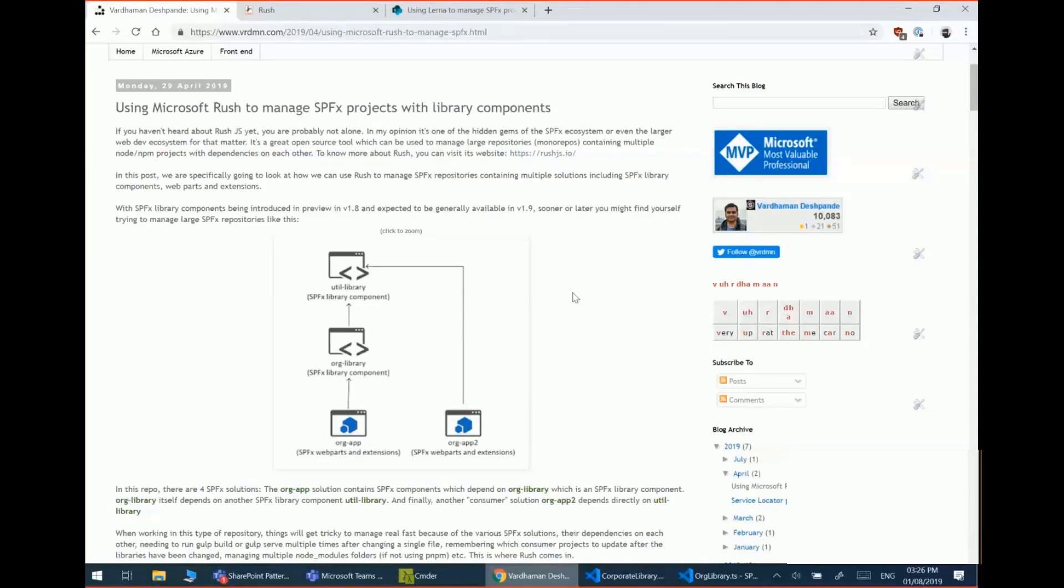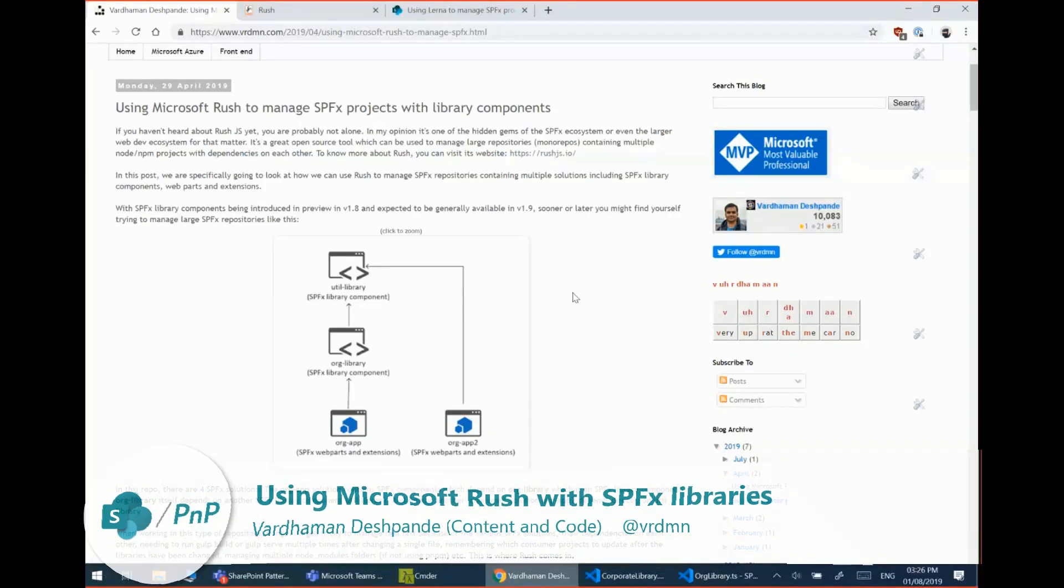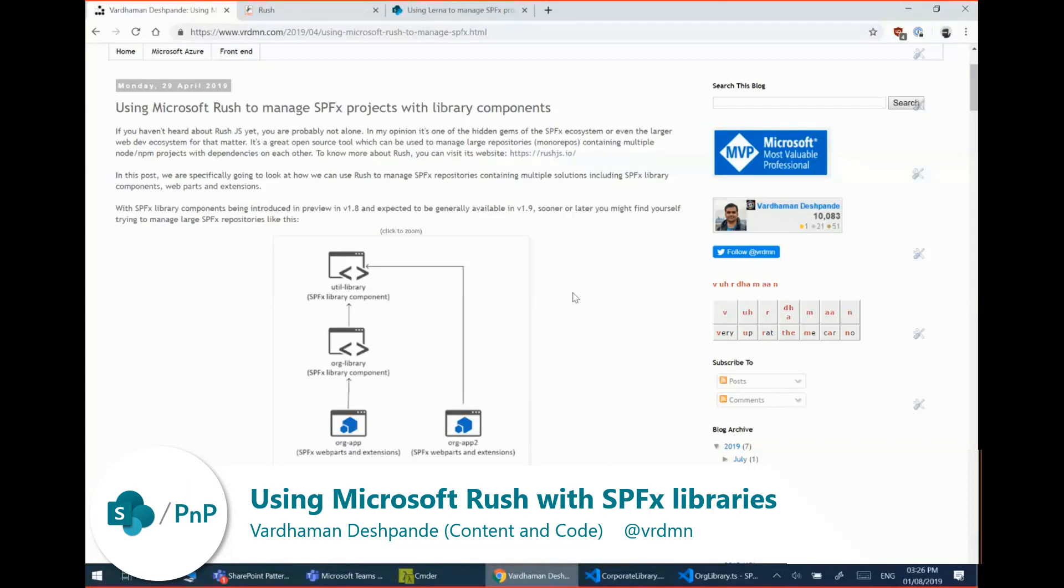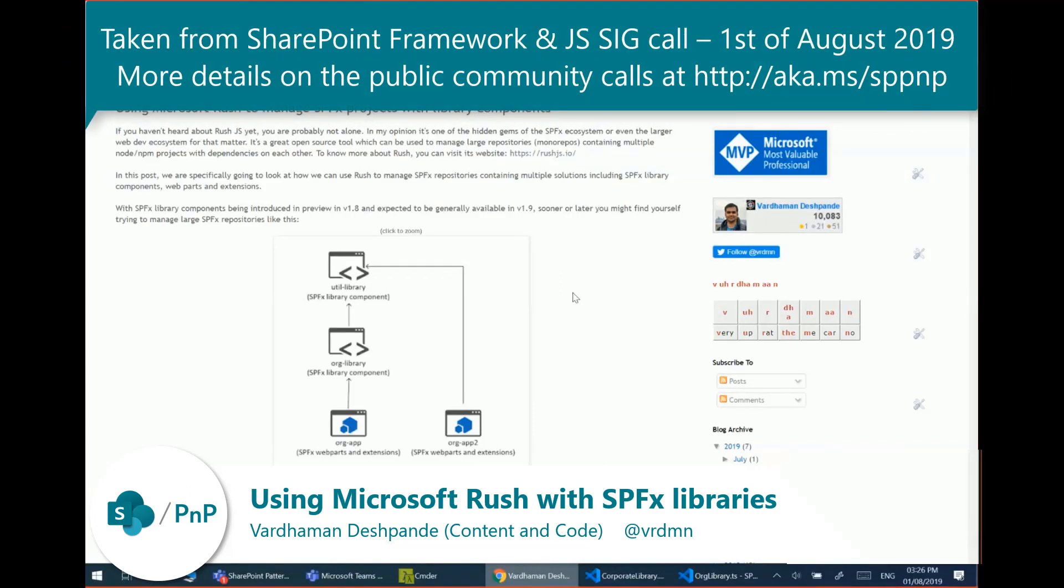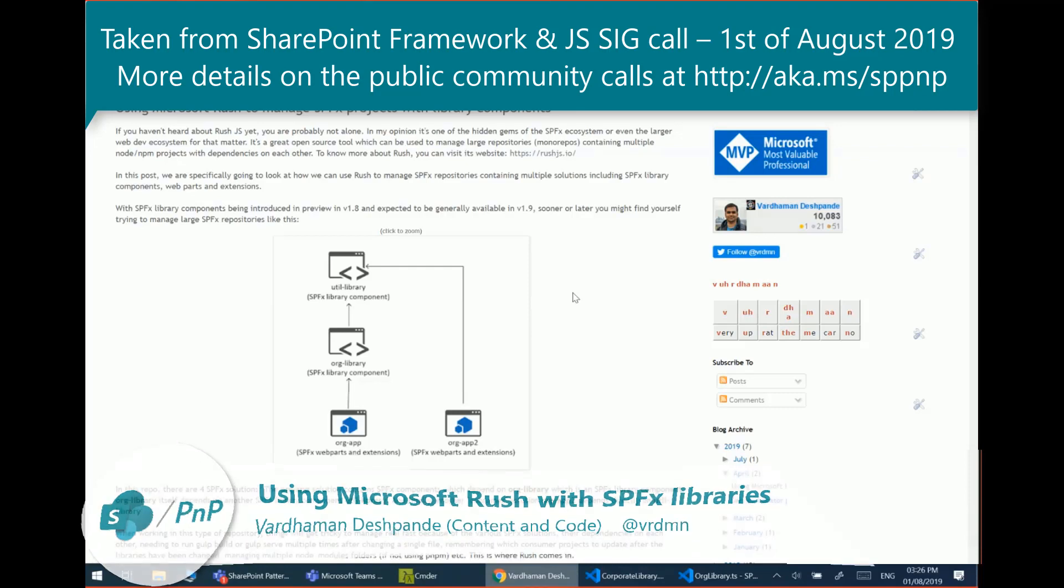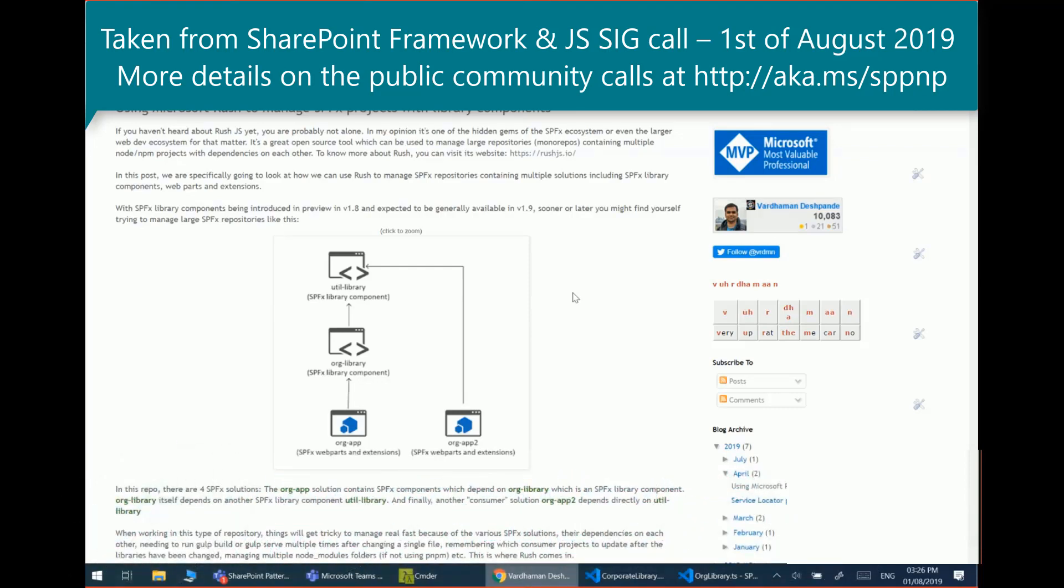Hi everyone, my name is Varadhaman Deshpande and I thought today we could discuss and go through Microsoft Rush and how it can be used to manage large SPFx repositories.